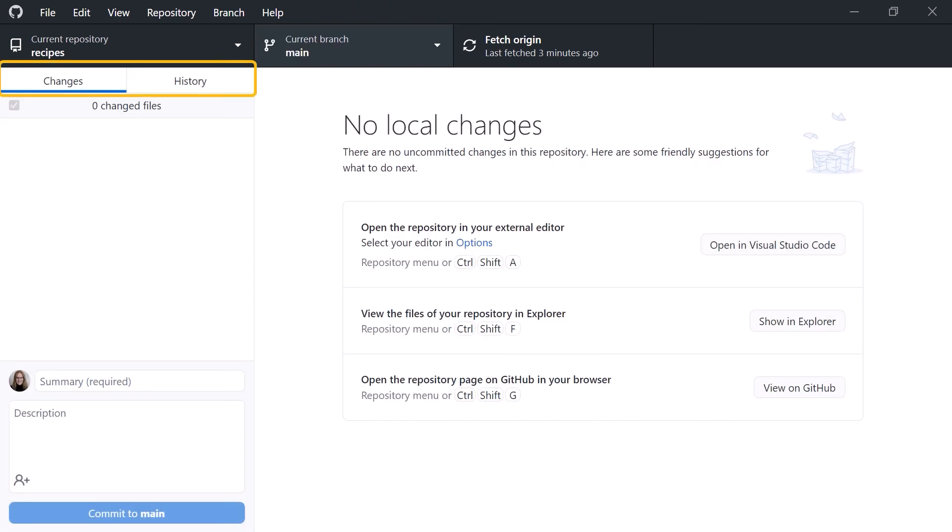On the left are two tabs. The Changes tab lists any files in the working folder that we've created or changed and not yet committed. So far, we haven't changed any.